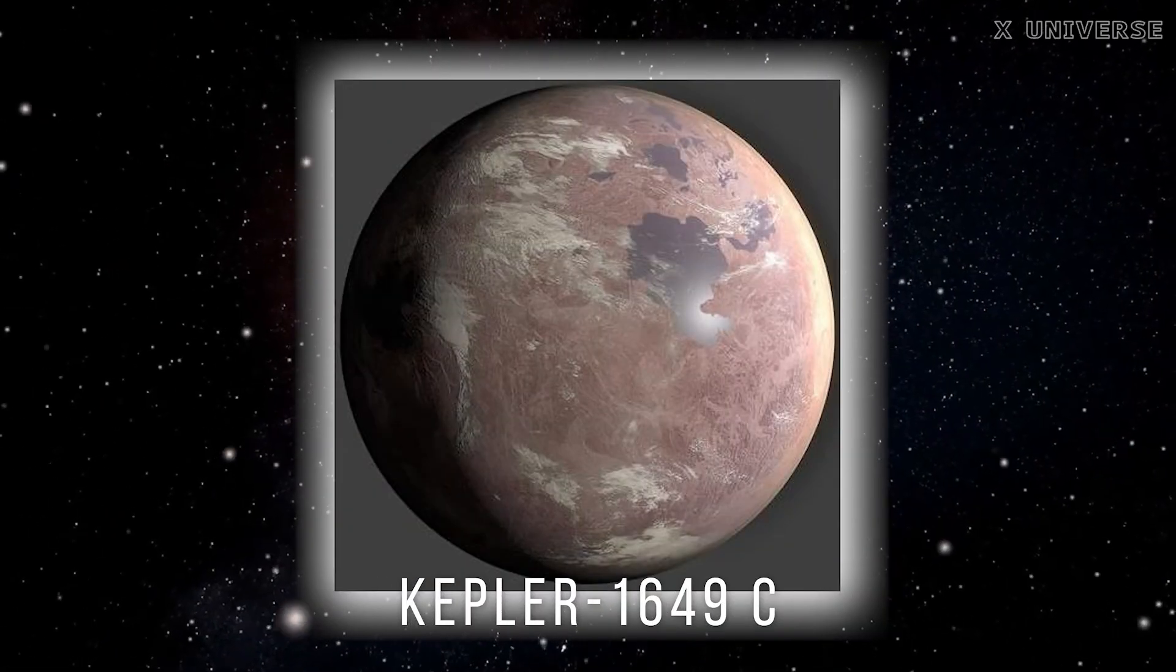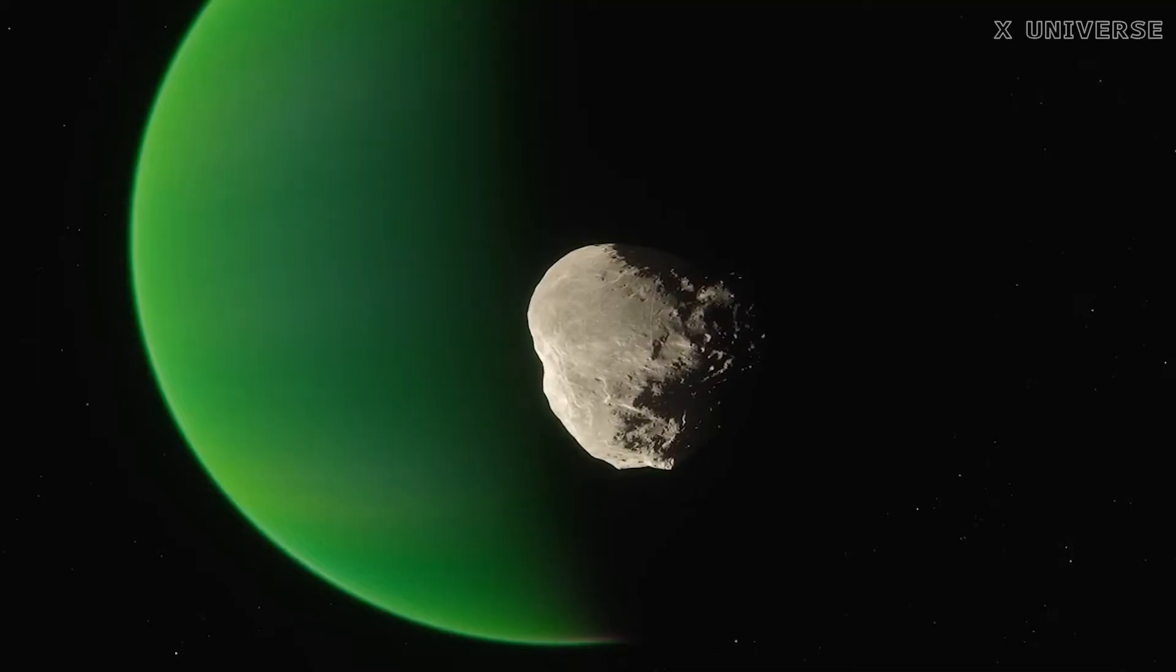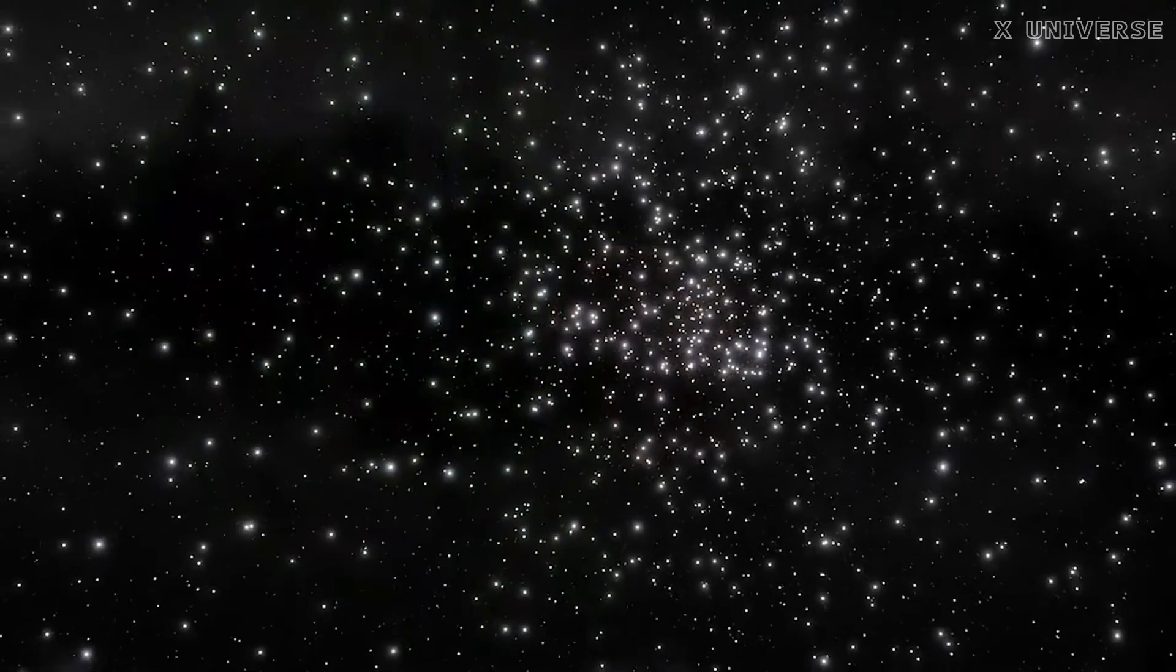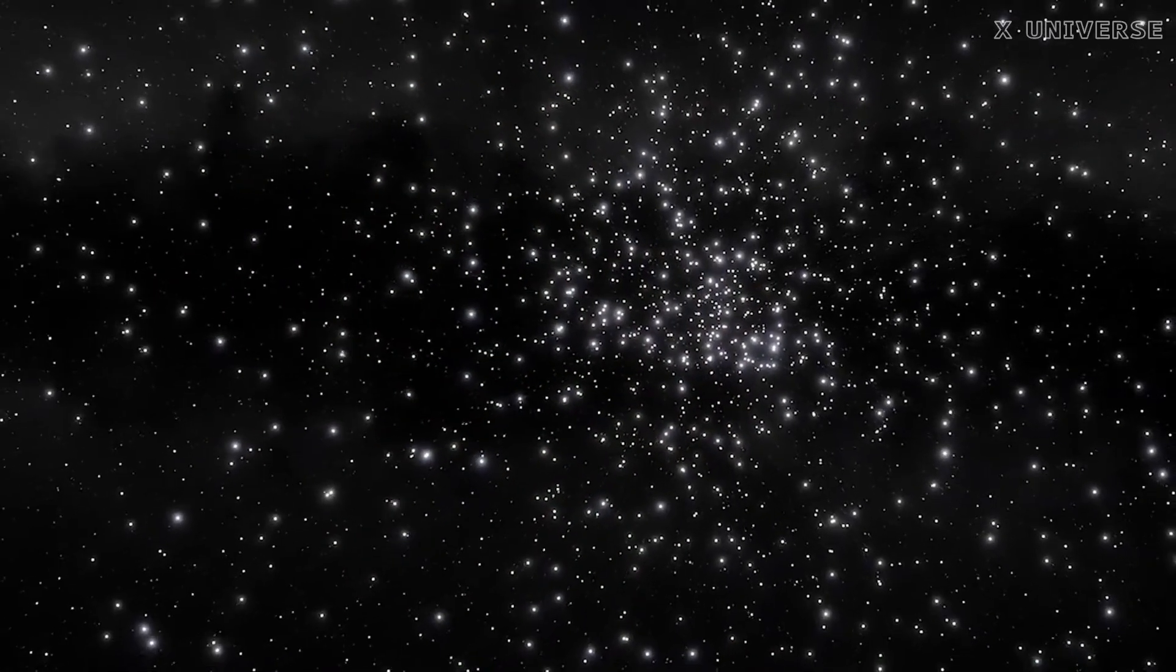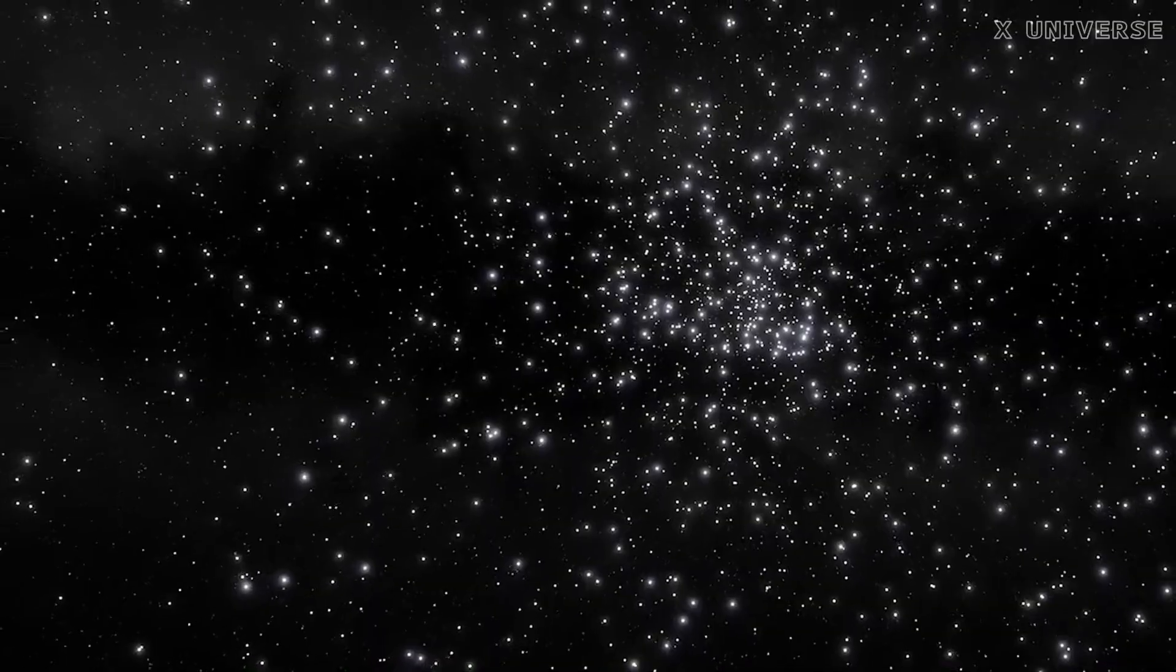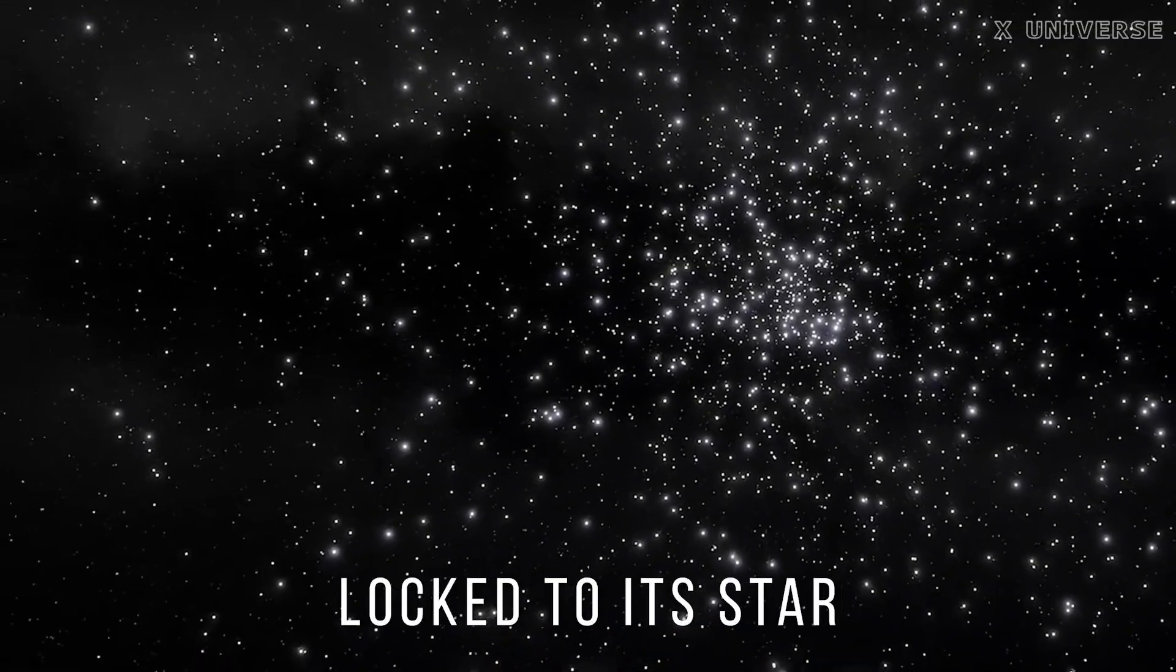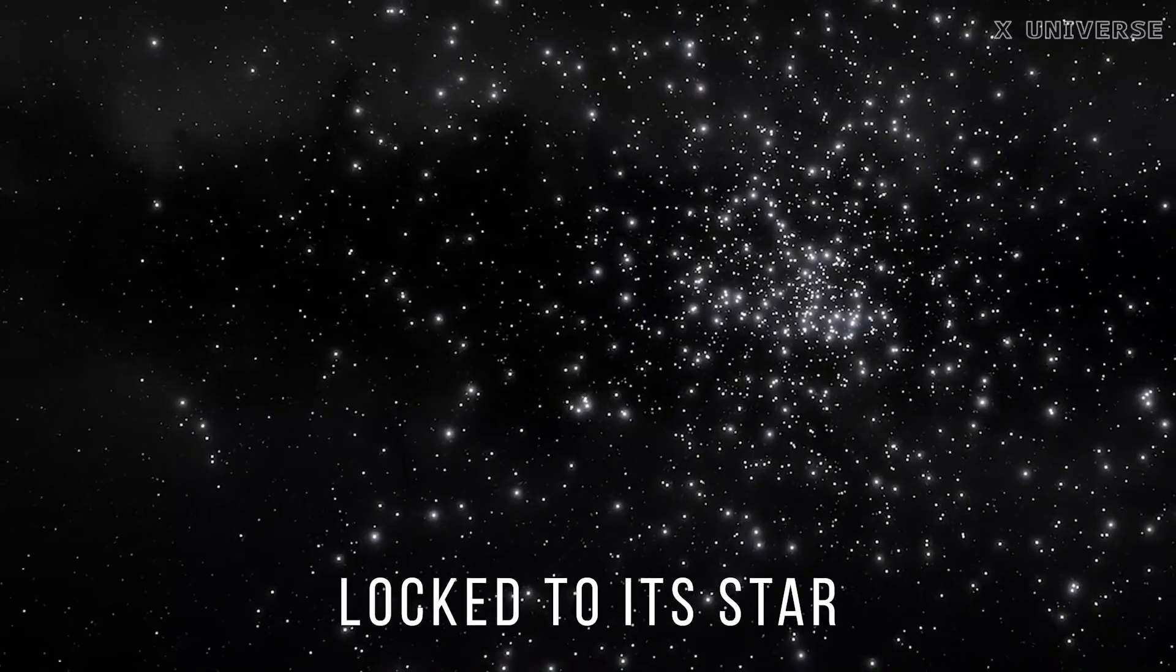Kepler-1649c, this is another Earth-sized planet that orbits in the habitable zone of a red dwarf star. However, this planet is also likely tidally locked to its star, creating extreme temperature differences between the day and night sides.